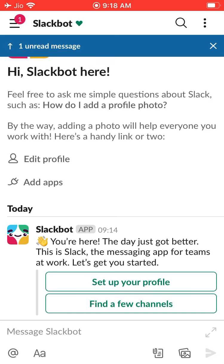Then it will take you to a notification prompt. You have to keep notifications on — that is why it will show the notification button. Click on notification like that.